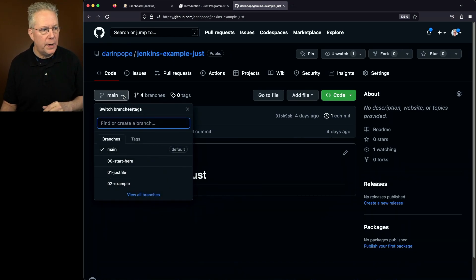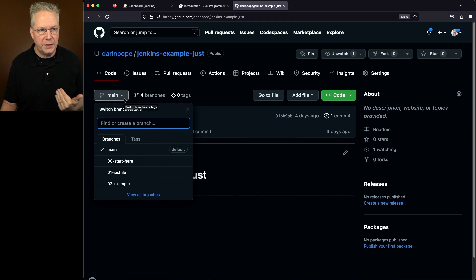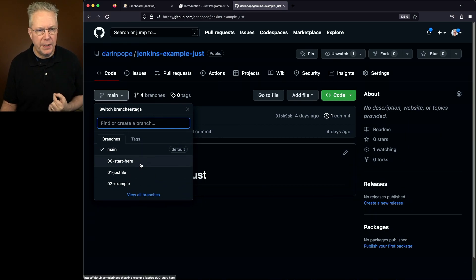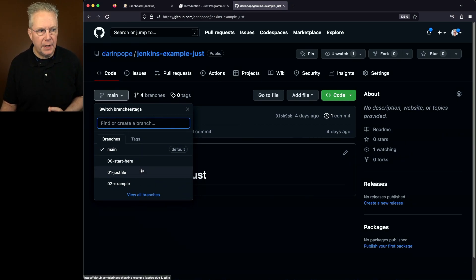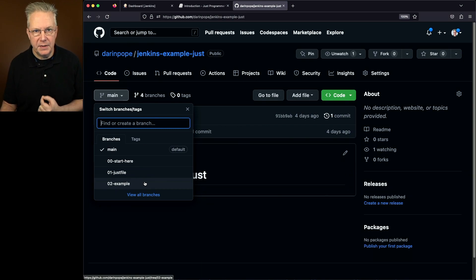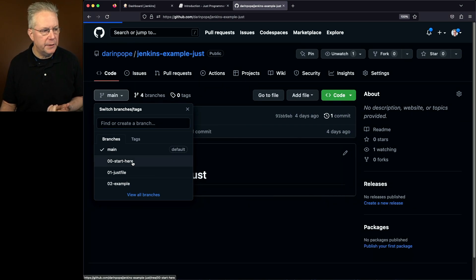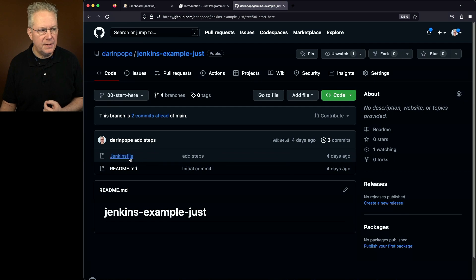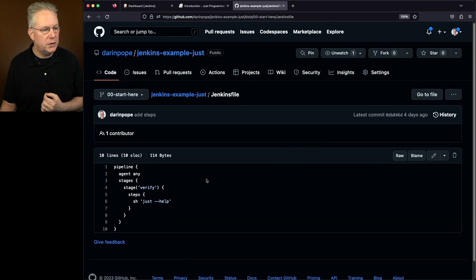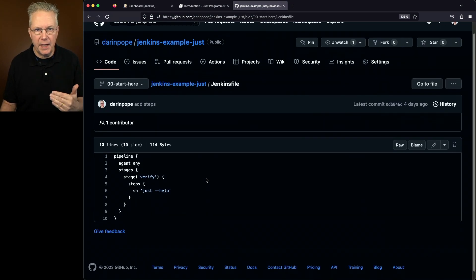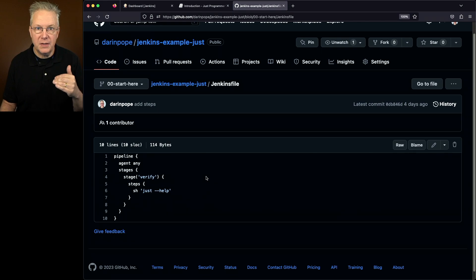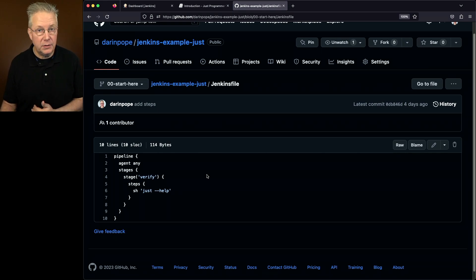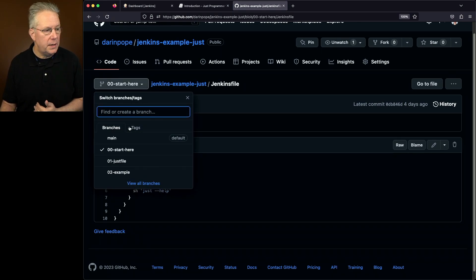For this video, we have three different branches. We have a 00 start here, a 01 Just file, and a 02 example. So let's take a look at our start here. What we'll see in this case is we have a Jenkins file that's going to do just a verification that we have Just installed on the agent that we're connected to.